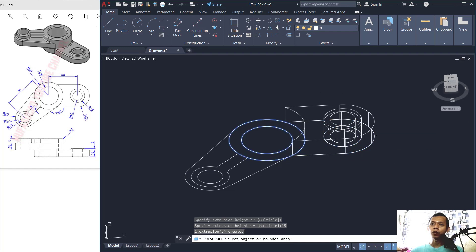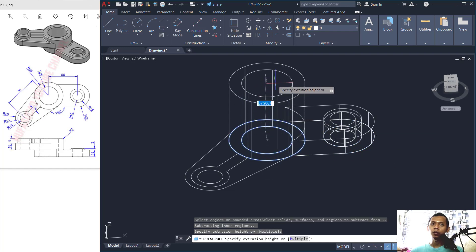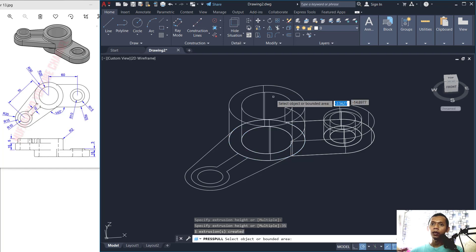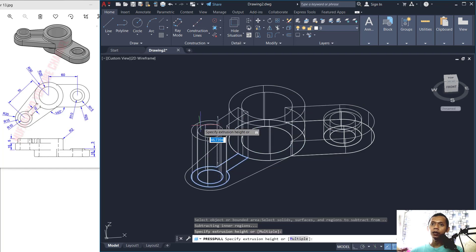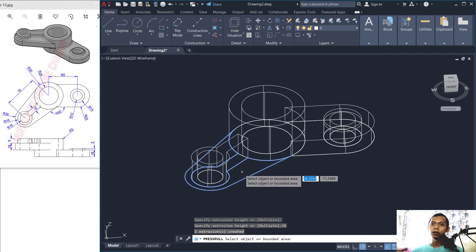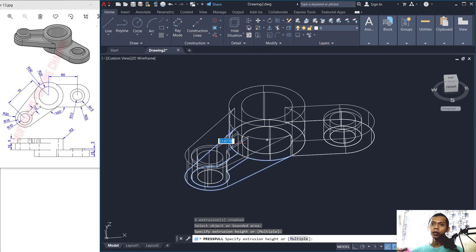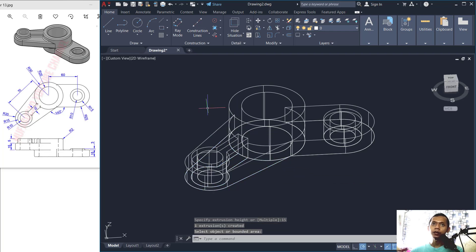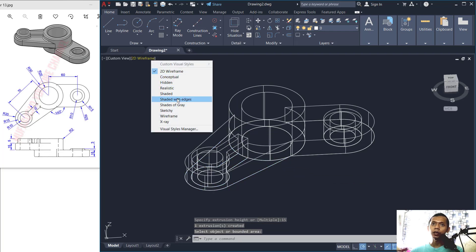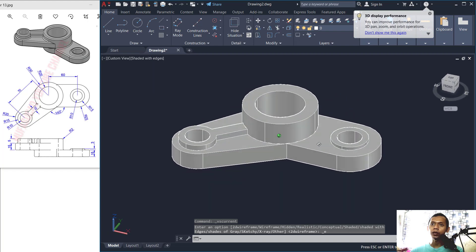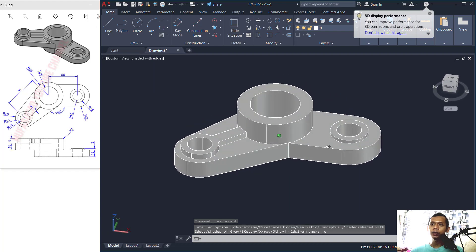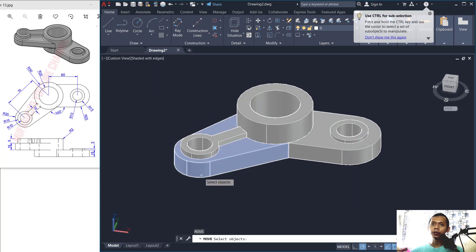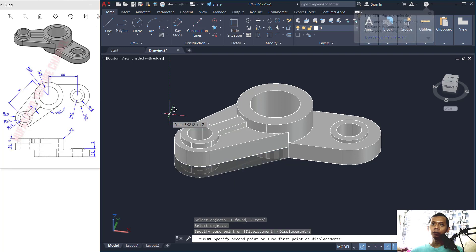At the next point, set the pull to the top at 35, then set this one to 20, and this step set to 15. Change the view to see the edges — this is the result in 3D. Move this object to the top and set it to 20.